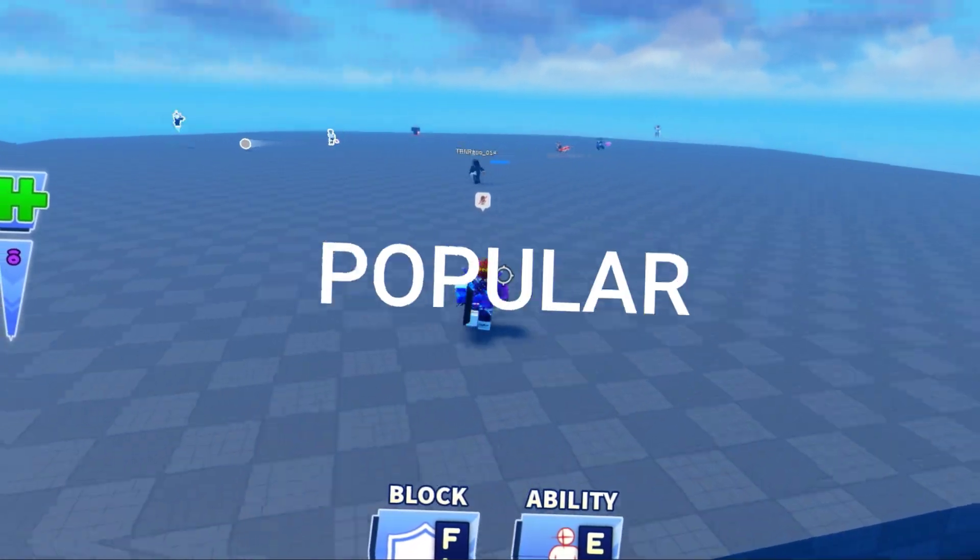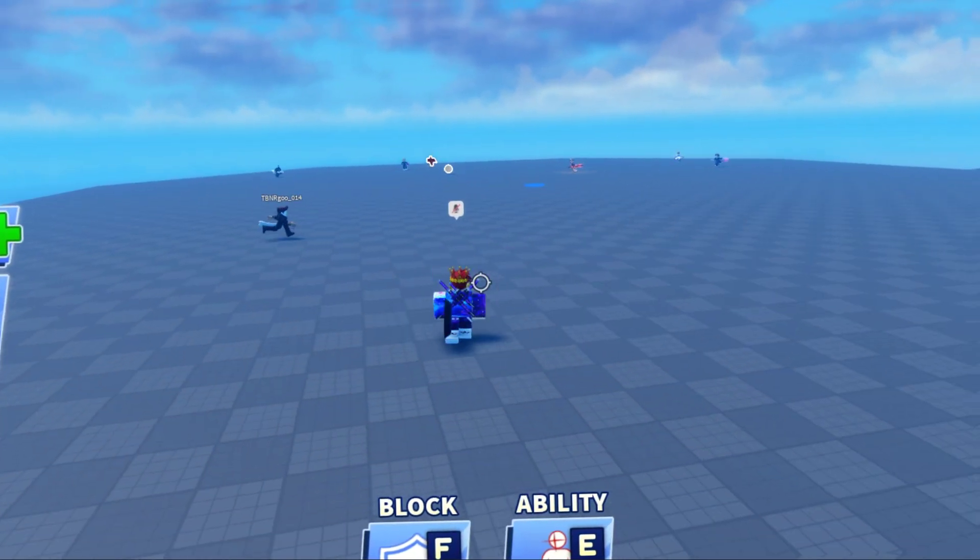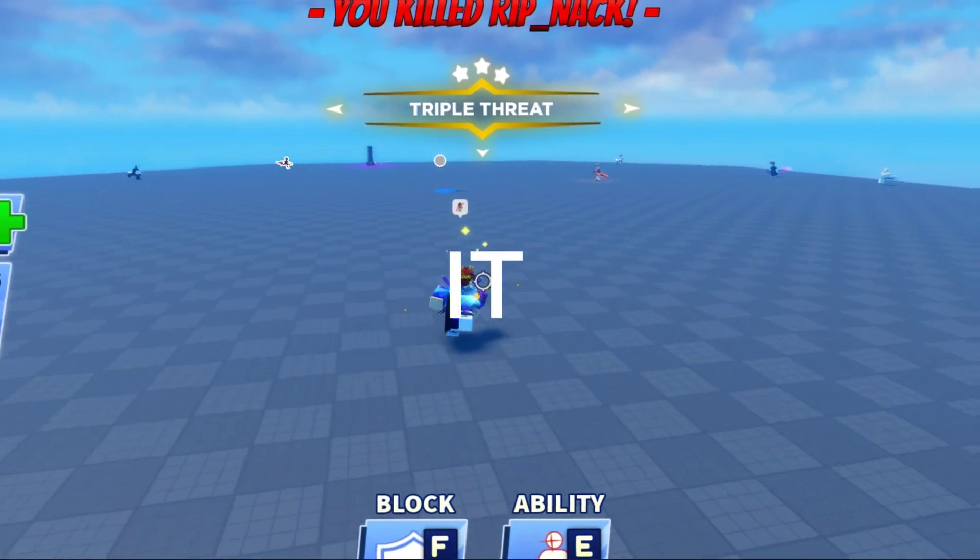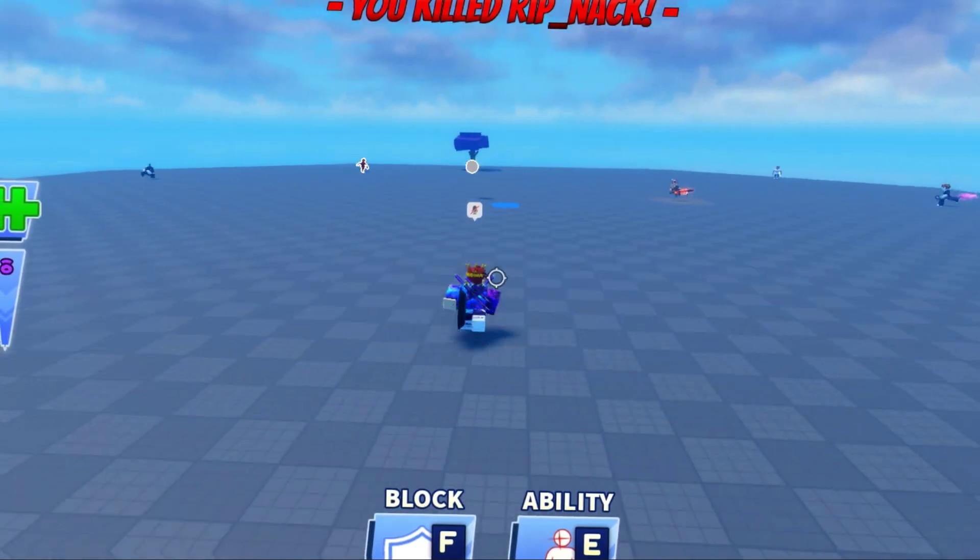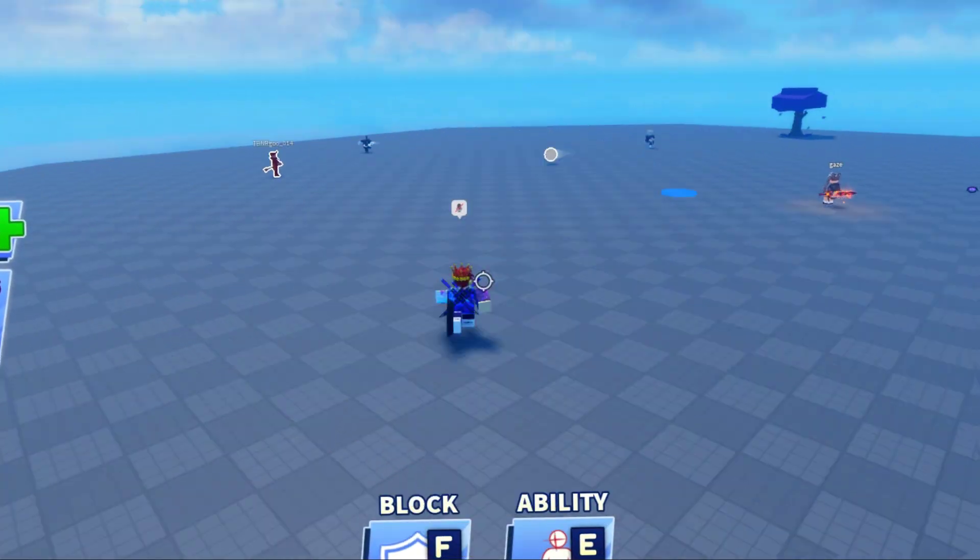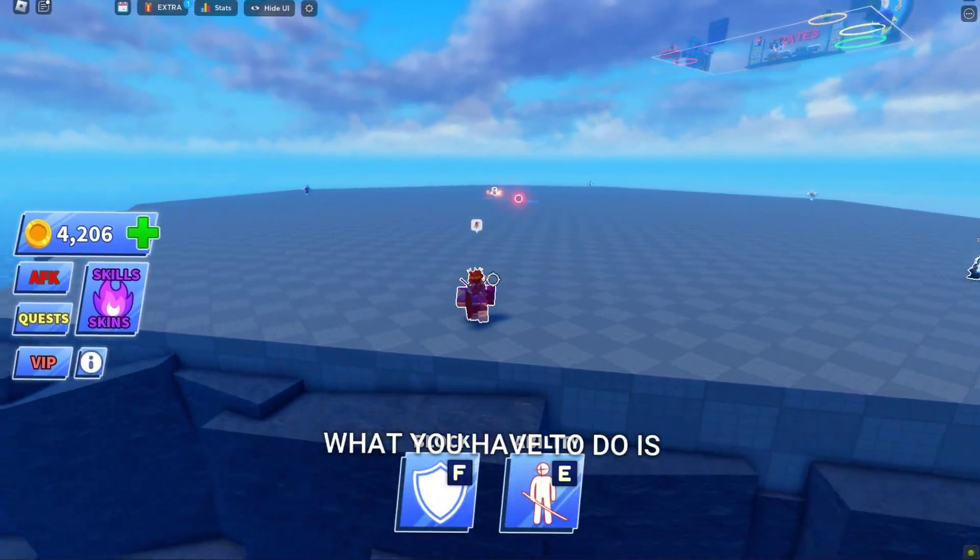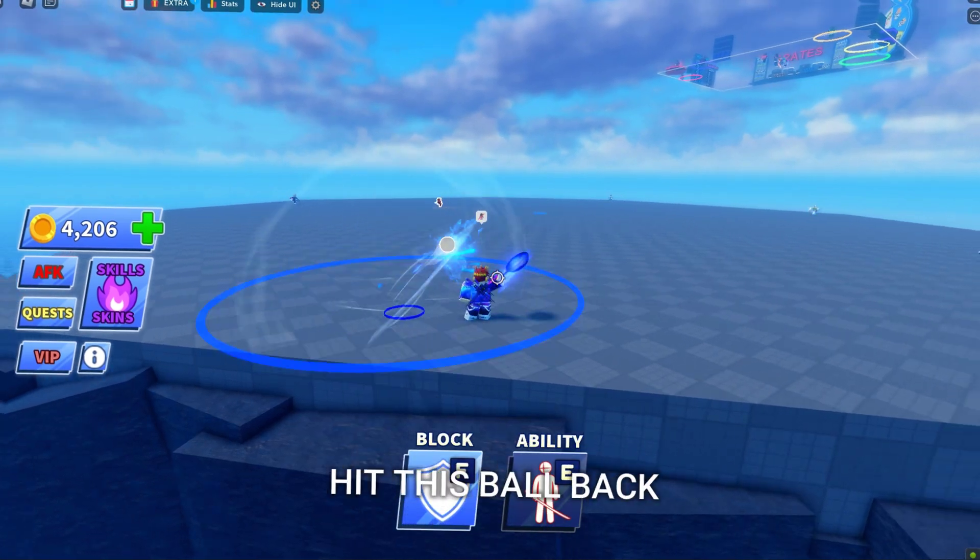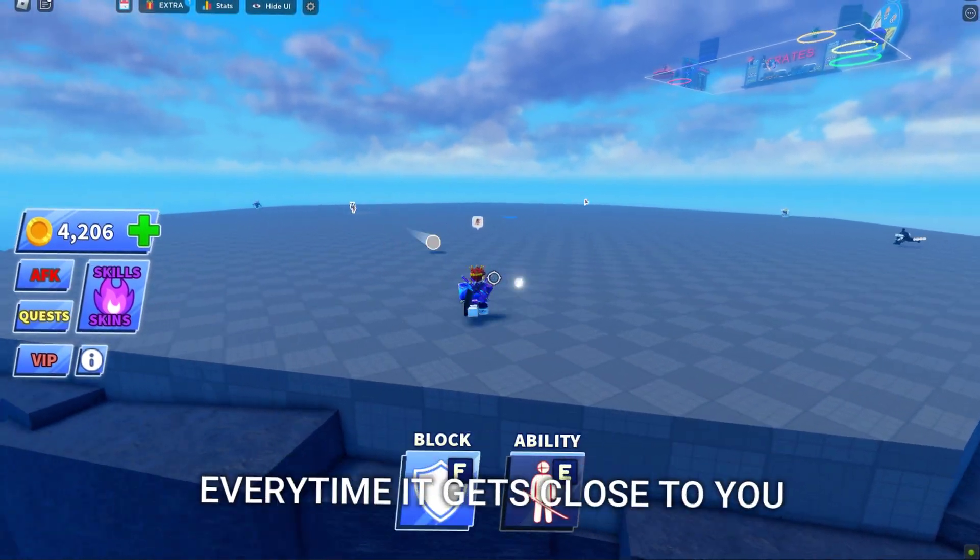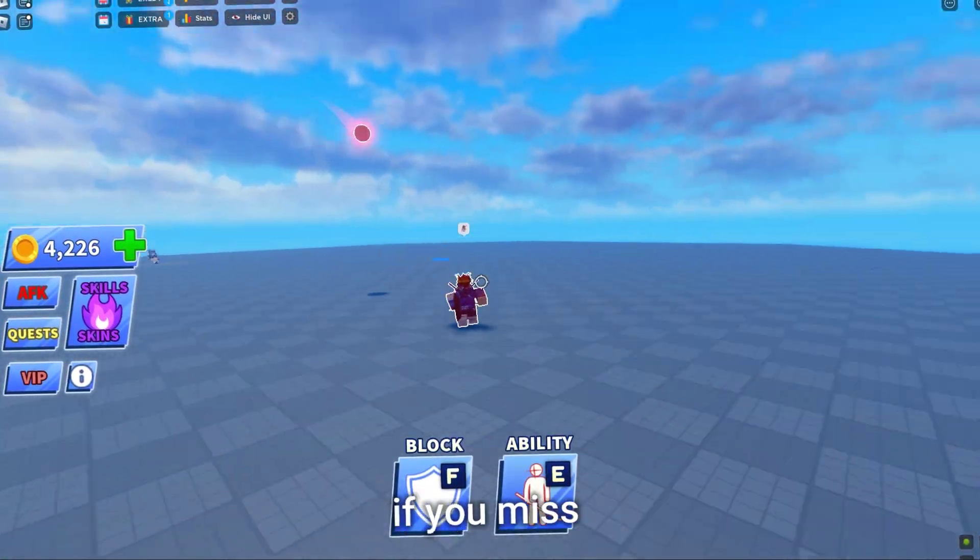Blade Ball is one of the most popular Roblox games ever, so I'm gonna try and remake it. To make it fun, I'm only giving myself one hour to do it. If you've never played Blade Ball, what you have to do is hit this ball back every time it gets close to you. If you miss, you die.